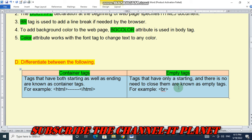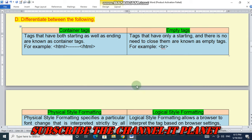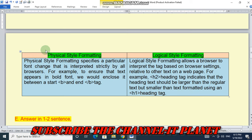Empty tags are tags that have only a starting tag and there is no need to close them. That's why they are called empty tags. Next, difference between physical style formatting and logical style formatting: physical style formatting specifies a particular font change that is interpreted strictly by all browsers.